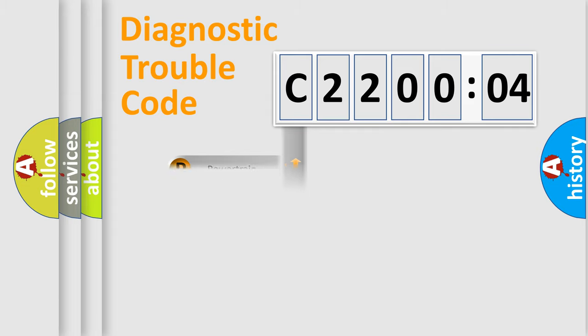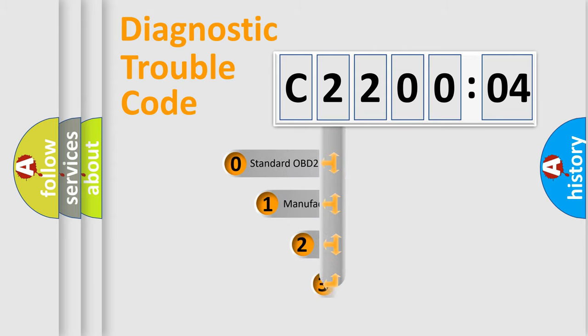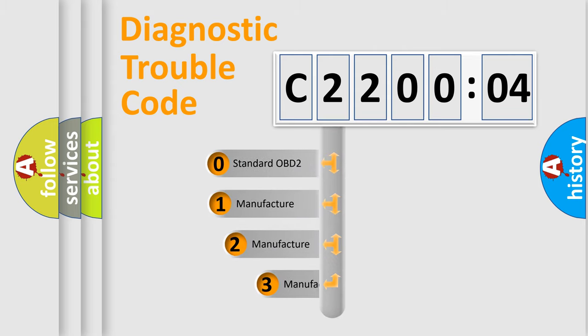Powertrain, Body, Chassis, Network. This distribution is defined in the first character code.